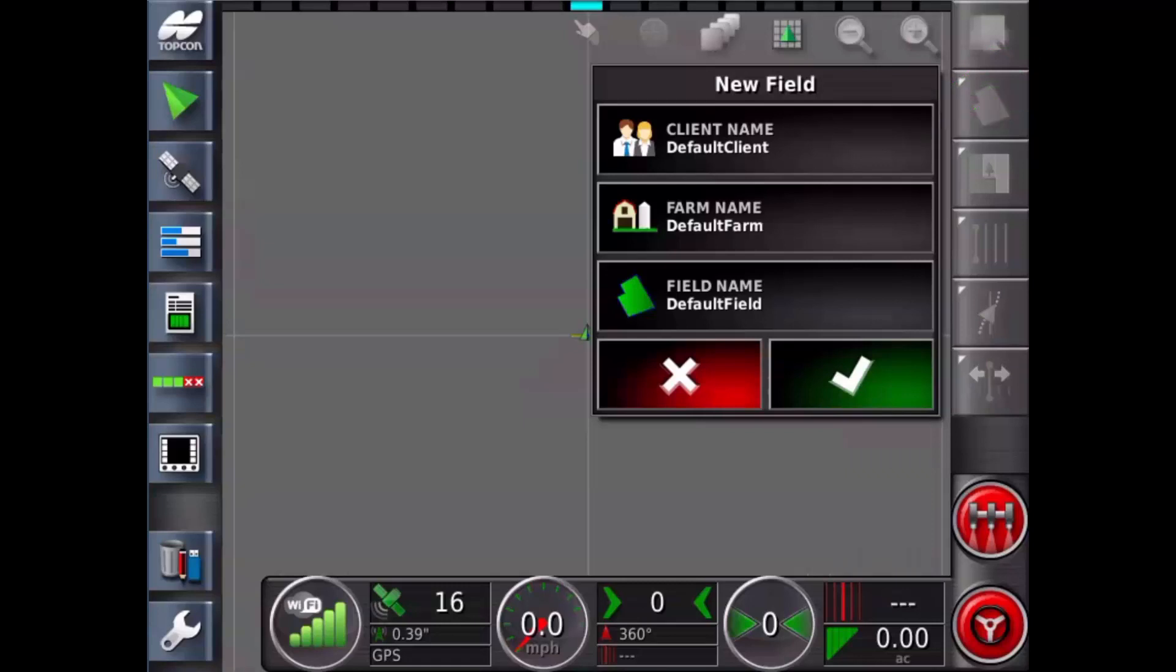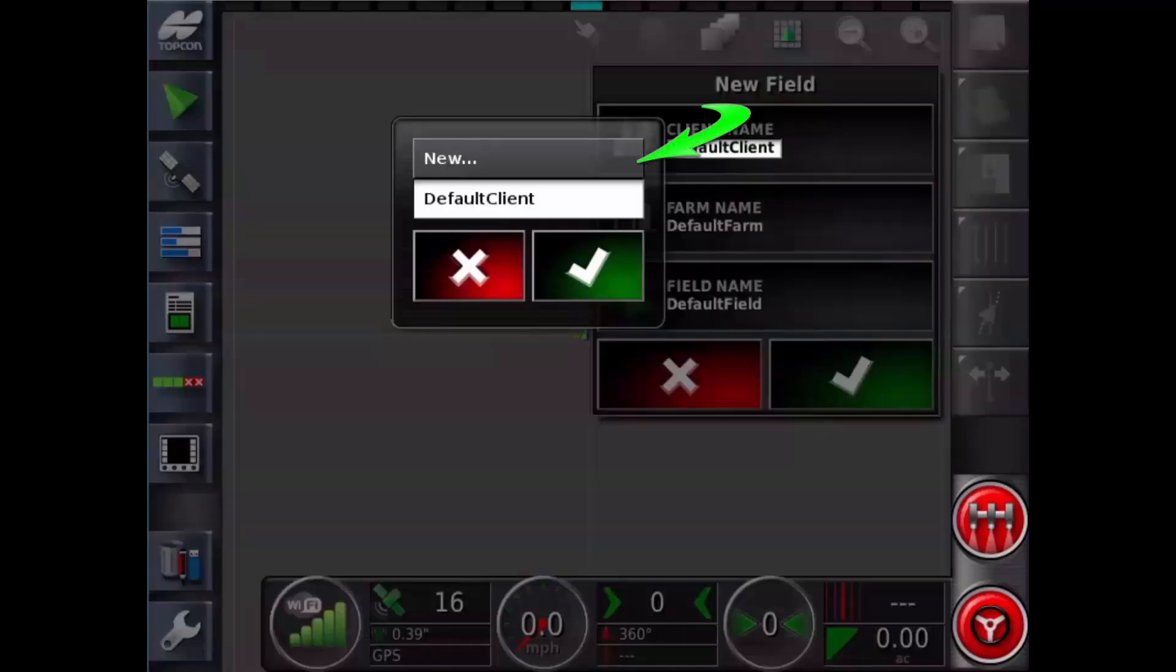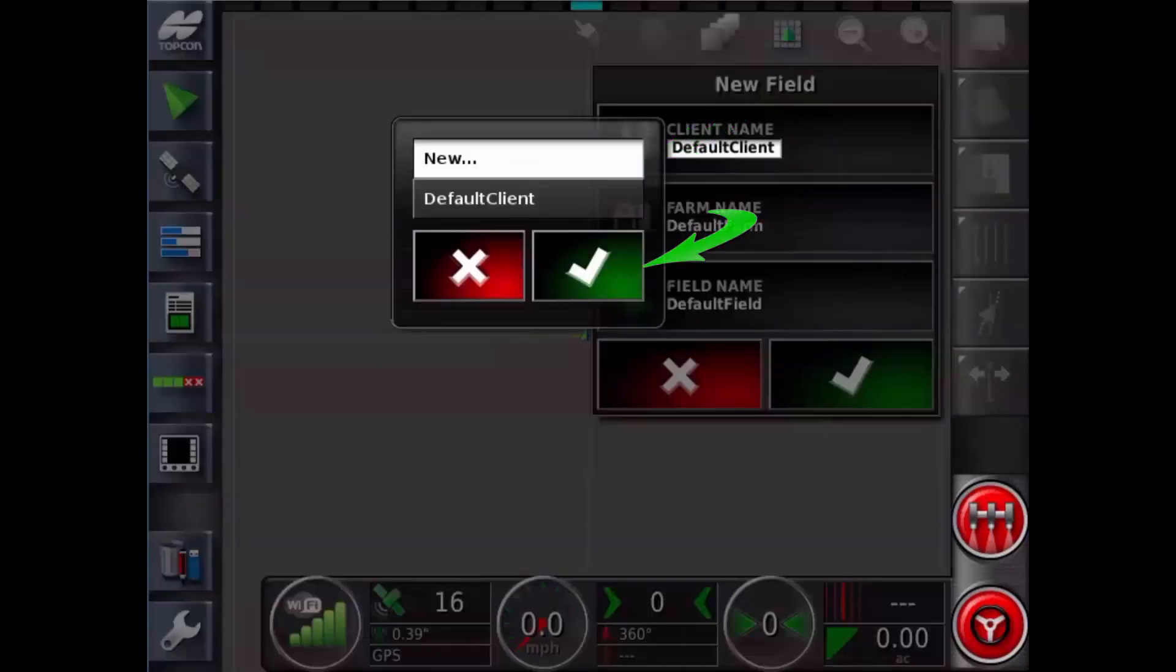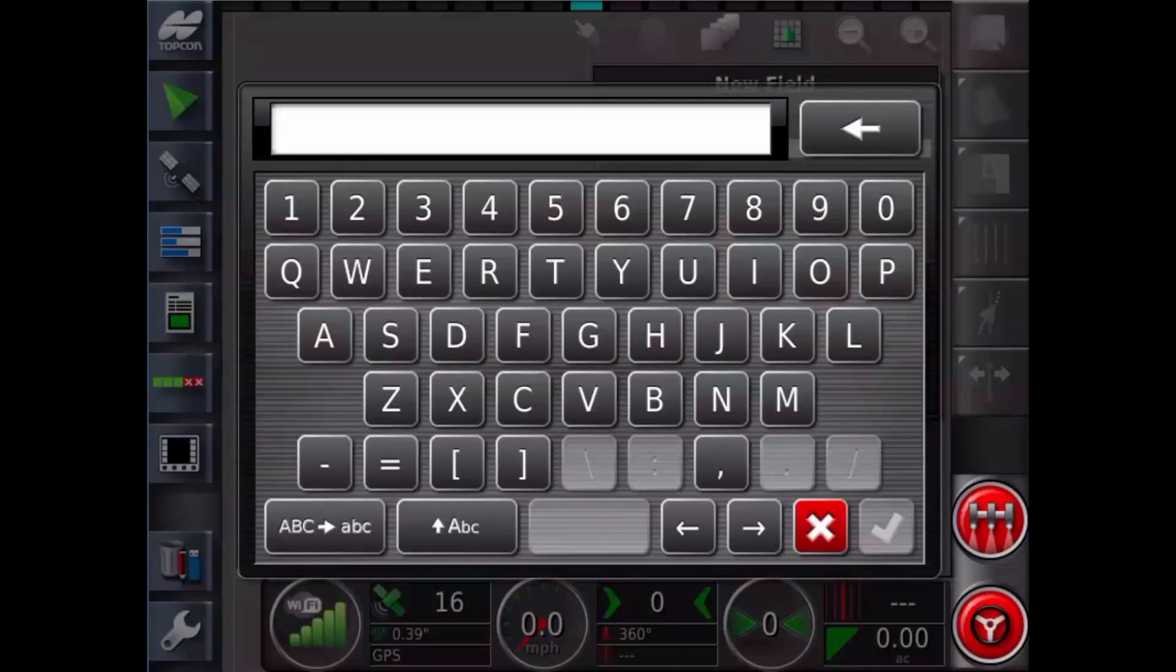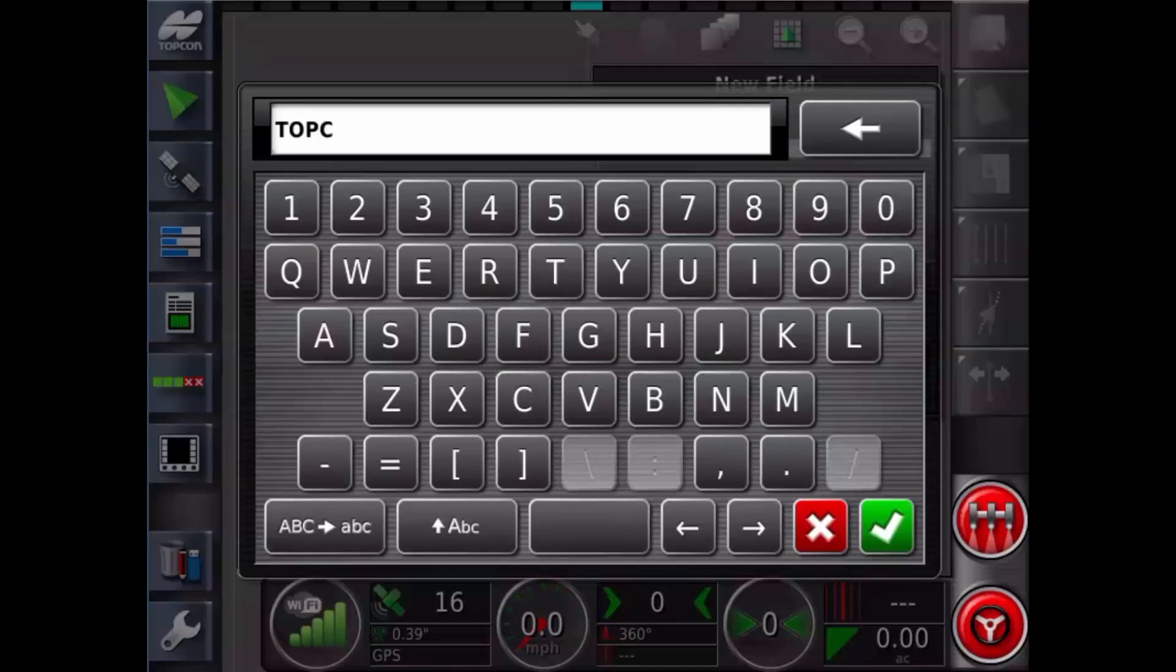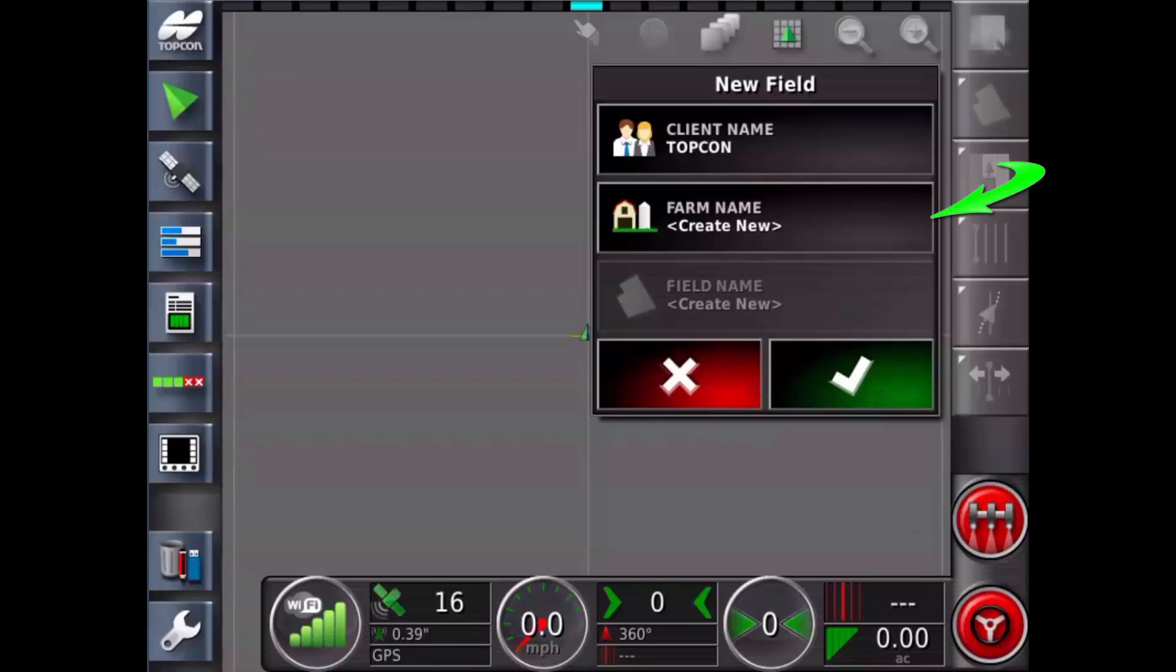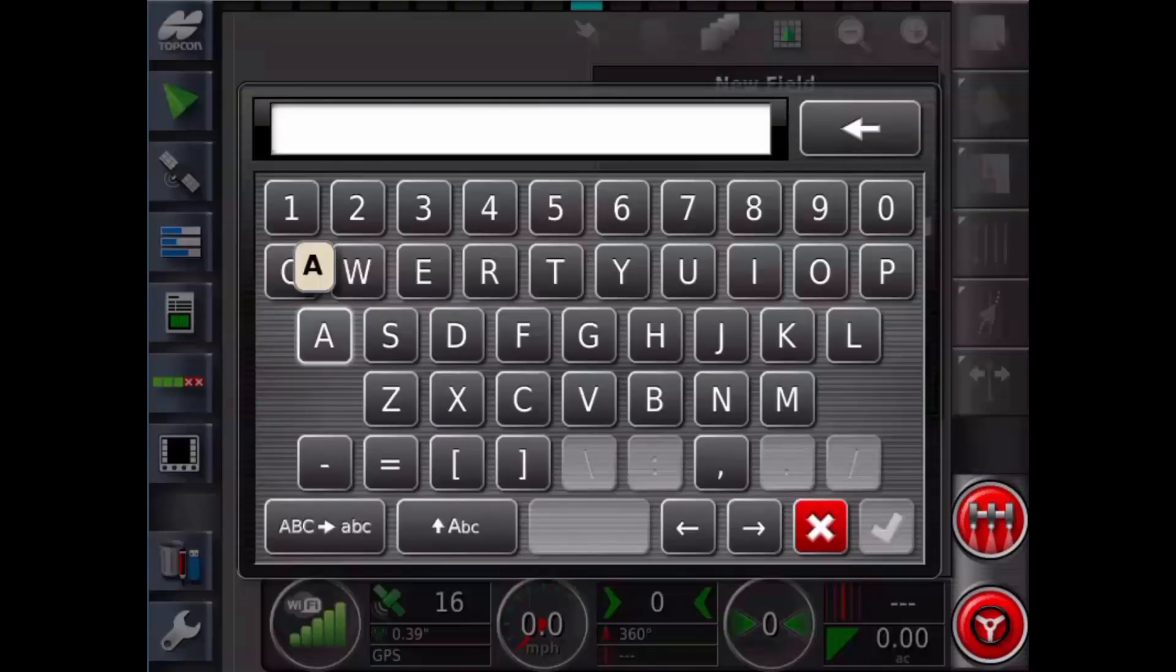Touch on the client name box, touch new and tick. Enter the client name details using the on-screen keyboard, followed by the green tick. Touch the farm name and enter the farm details followed by the green tick.